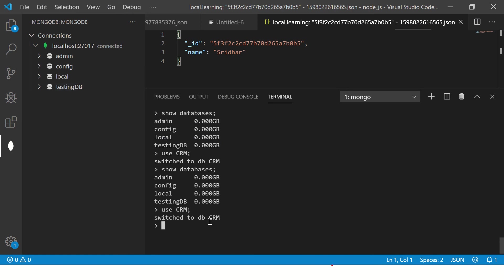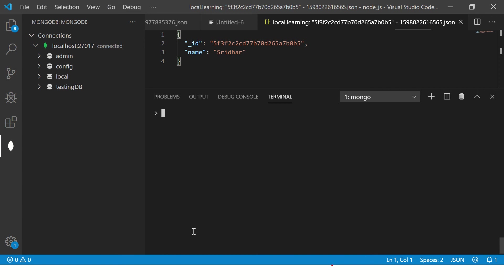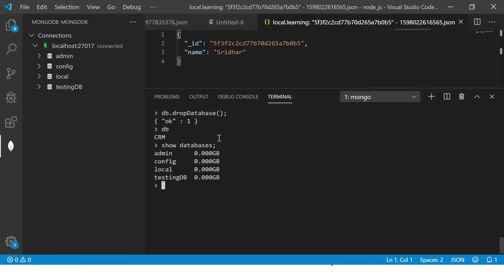We will learn how to use that. So don't worry. Now we can say, once you say DB, it shows you which database you are working with. When you type DB command, it shows CRM. That means the database CRM is selected. So now I'm going to say DB dot drop database. It's a method. So now it says okay, one. So now you see DB and say show databases. It will not show, but it's also deleted, since it doesn't have any data.